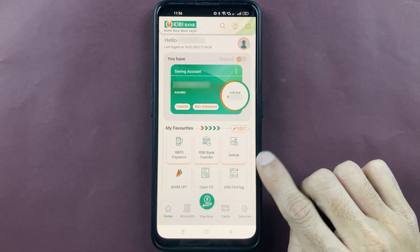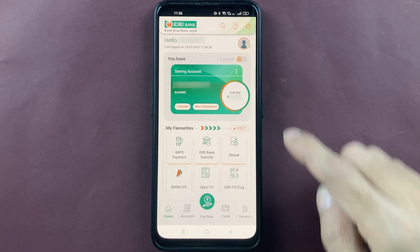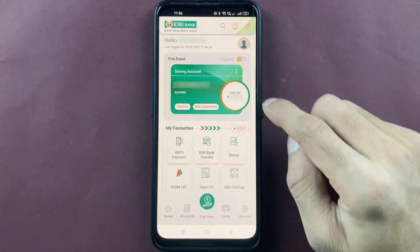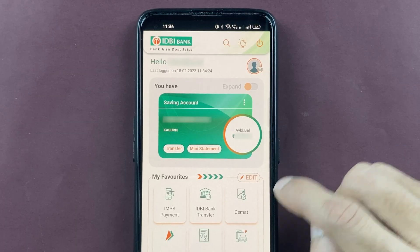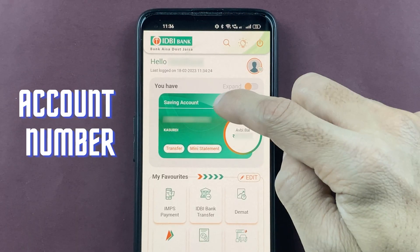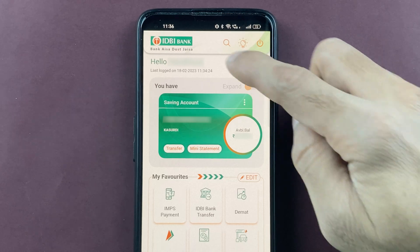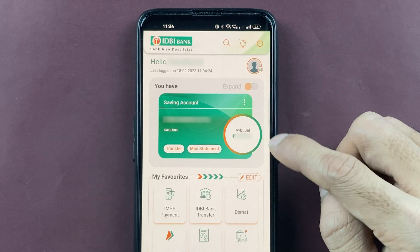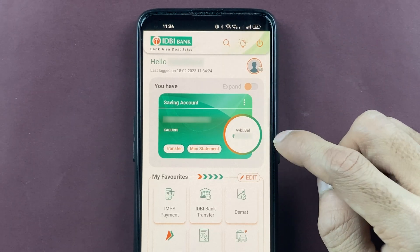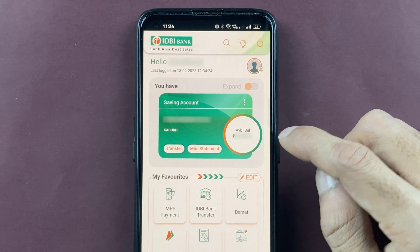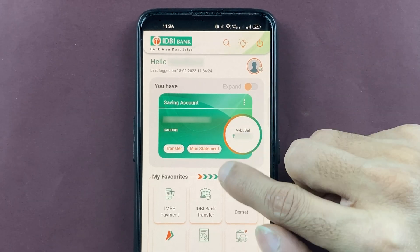Once the login process is completed, this is the basic interface you will see on your mobile screen. You can see multiple options like your account number, account type, your name, and your balance.